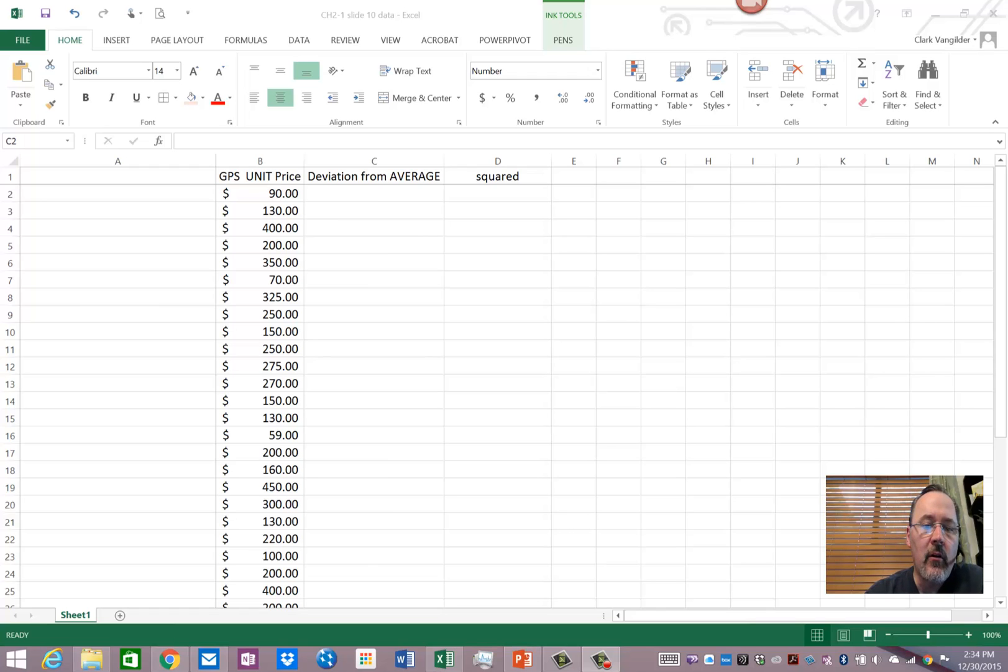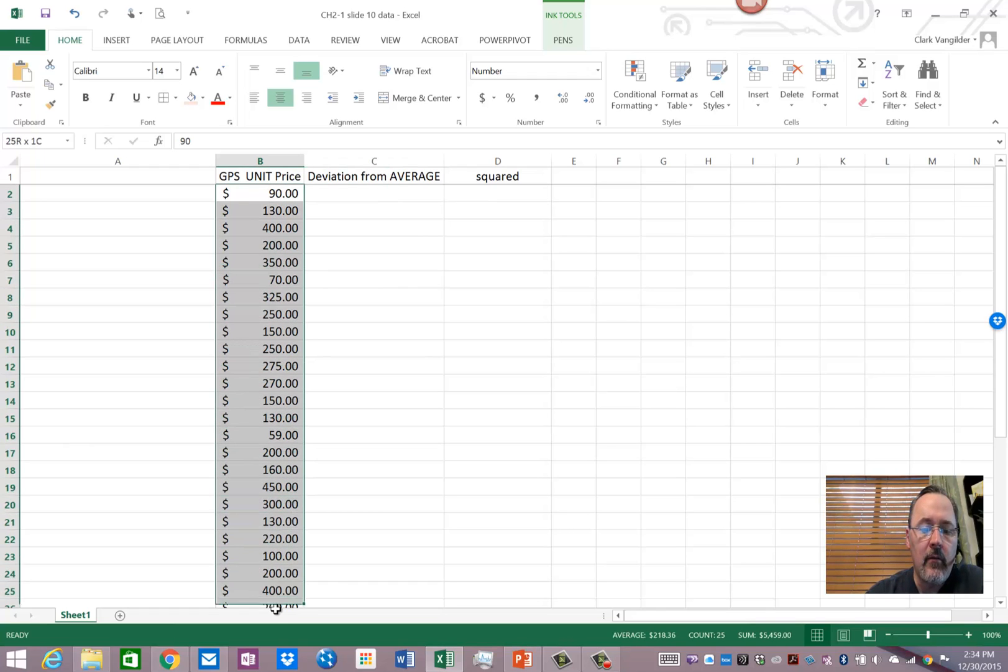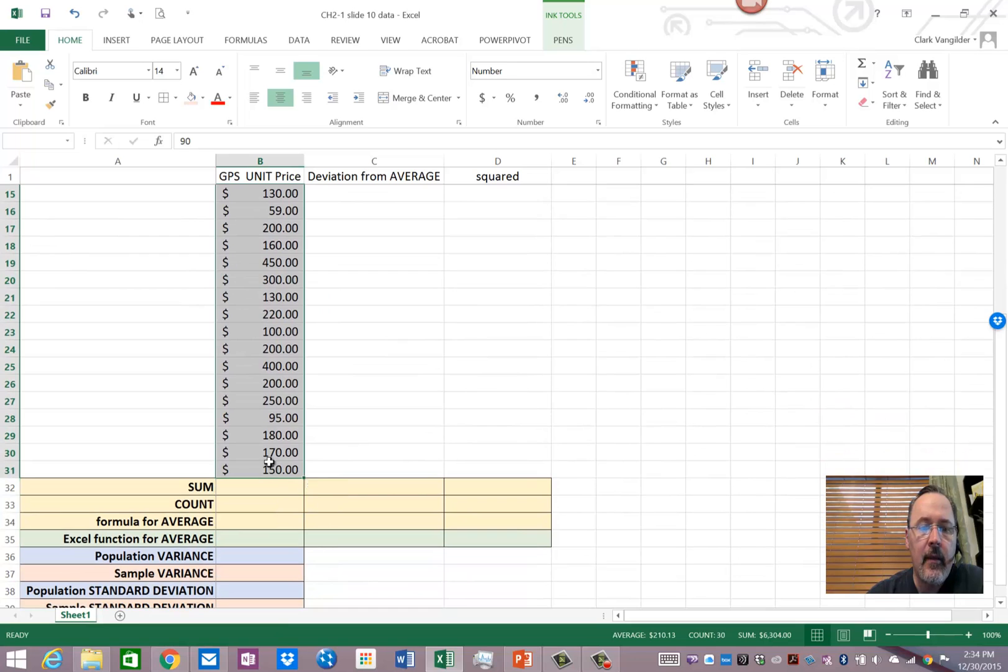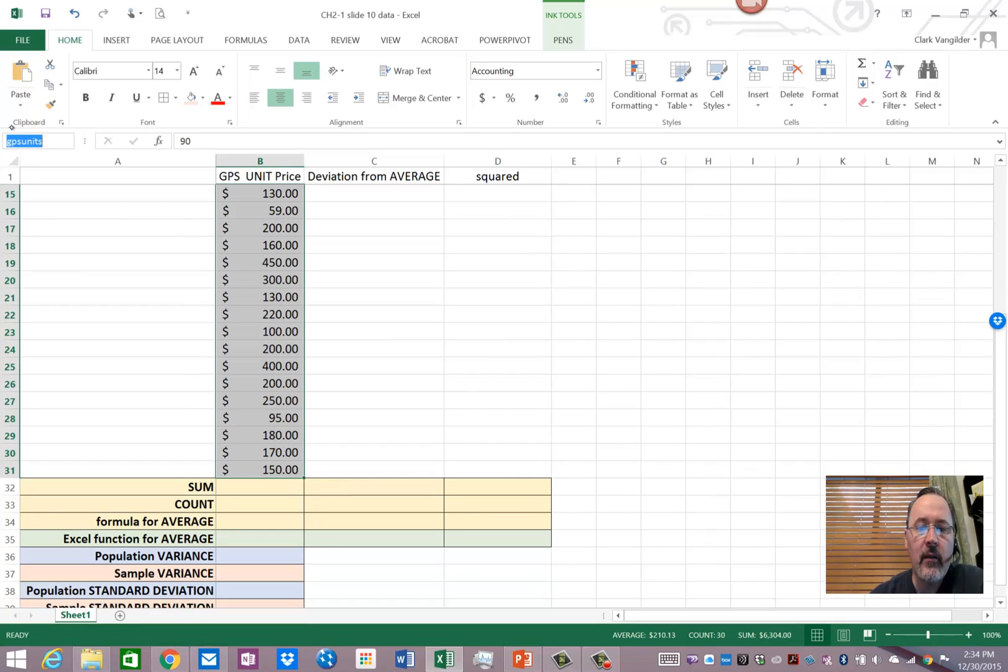So right here I just took all of this data right from that slide and notice that it's been named GPS Units.